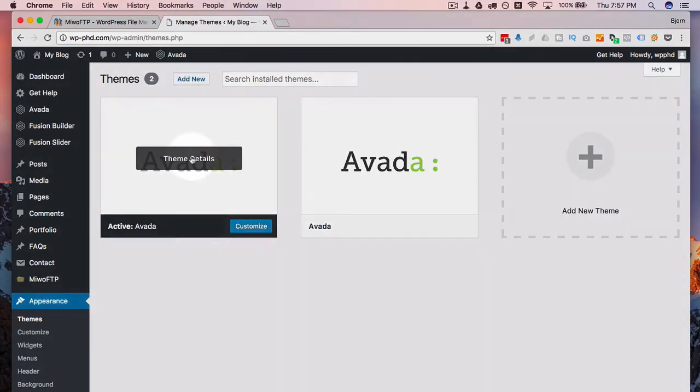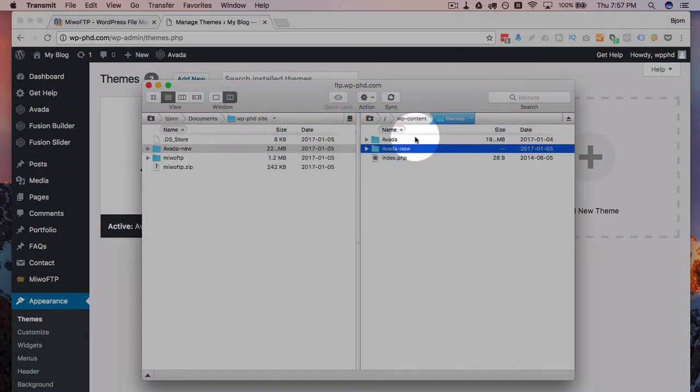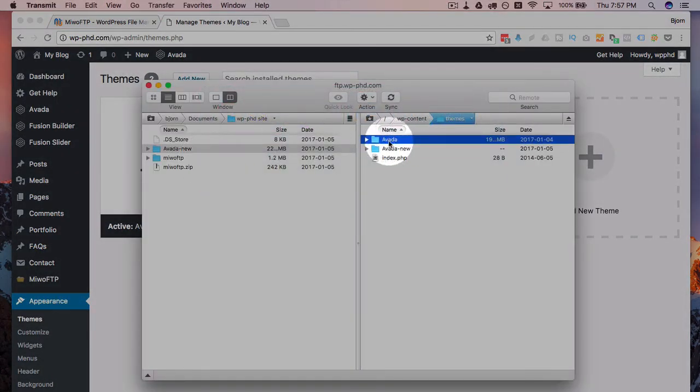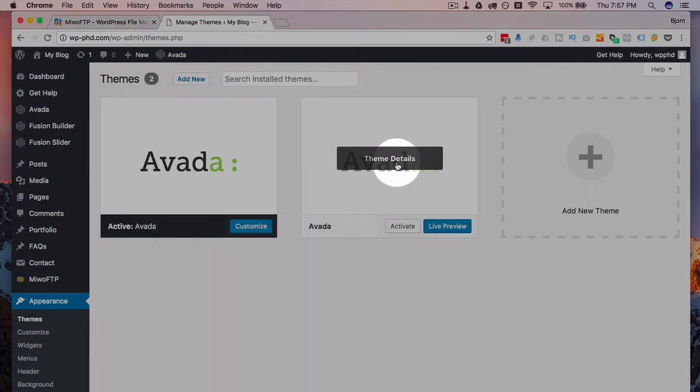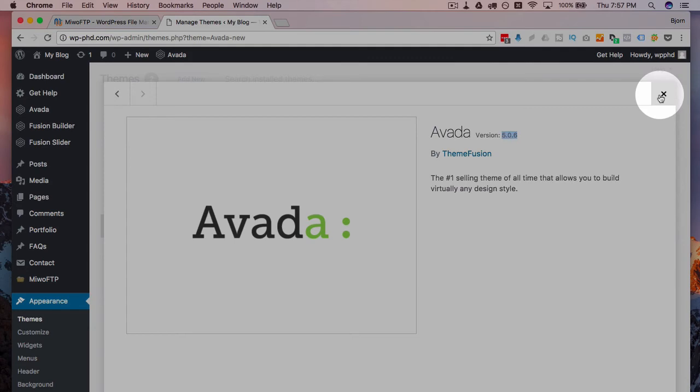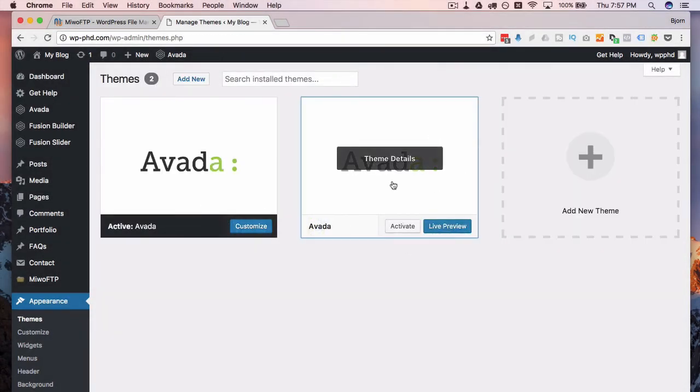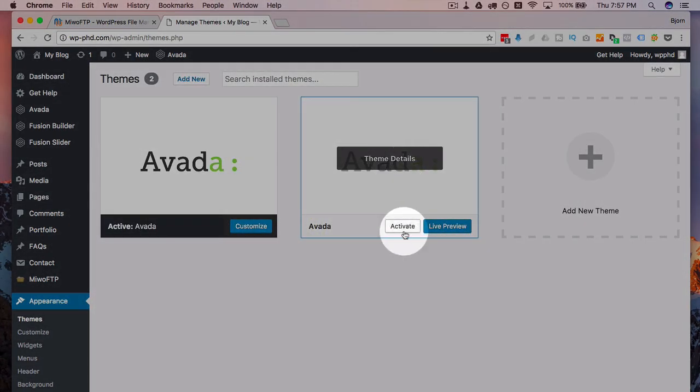And there will currently be two versions of Aveda. We have the active one, which is this original one here, and Aveda dash new, which is this one. So we can actually go ahead and in here we can check the version number and we can see which one is the most up-to-date version.